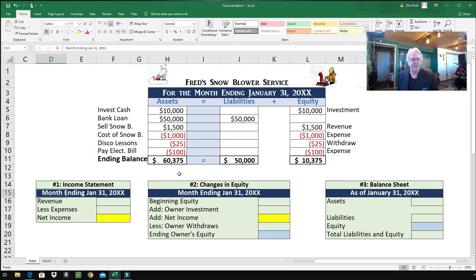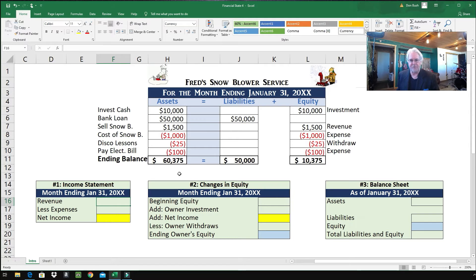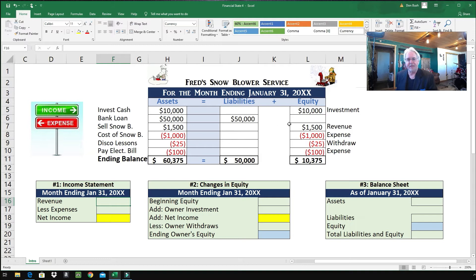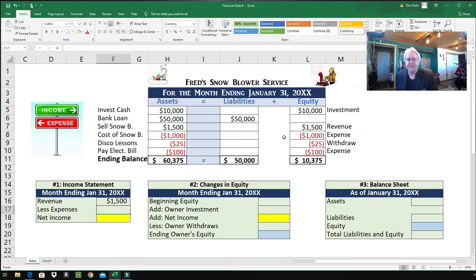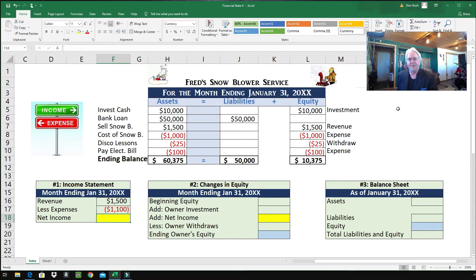The income statement is dated month ending January 31st, 2000 and whatever, so we're looking at revenue for the entire month. Under equity, we have one item that was revenue when he sold that snowblower: $1,500 of revenue. We subtract out the expenses — $1,000 for the cost of that snowblower and the $100 electricity bill — so expenses of $1,100. To find his net income, we sum this up: Fred did well his very first month, making a profit of $400 for the whole month of January.